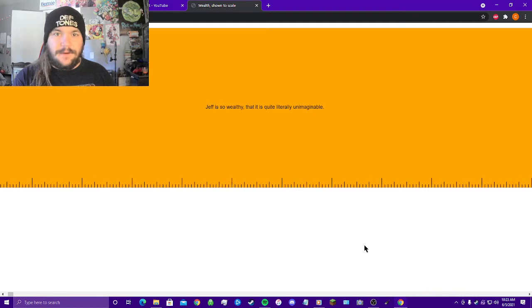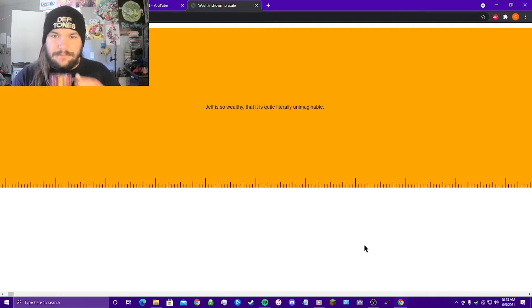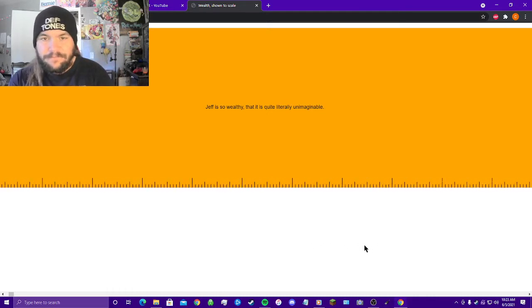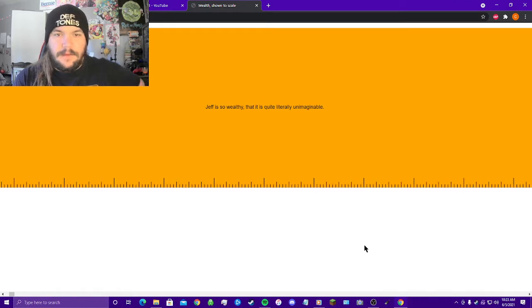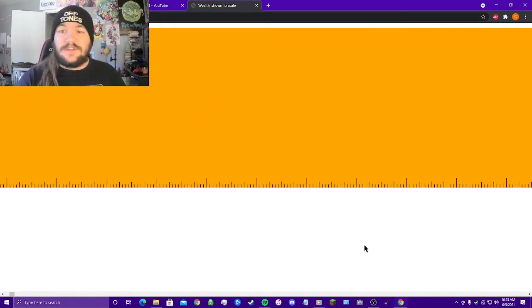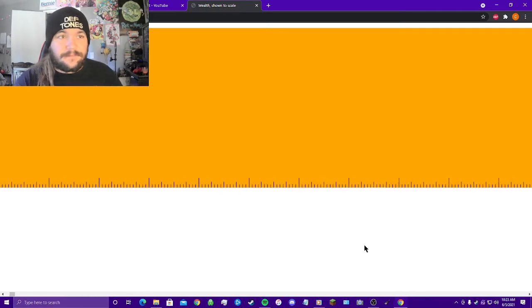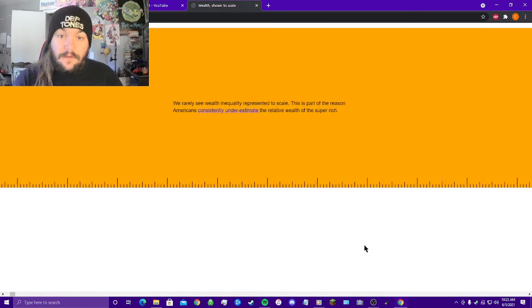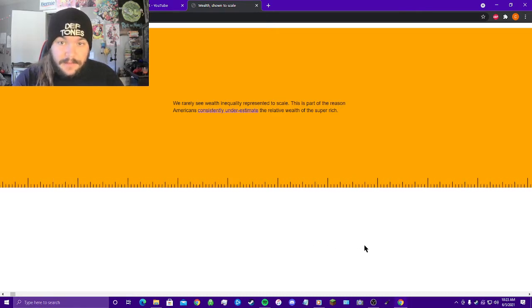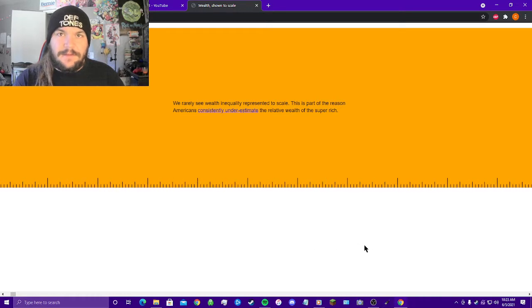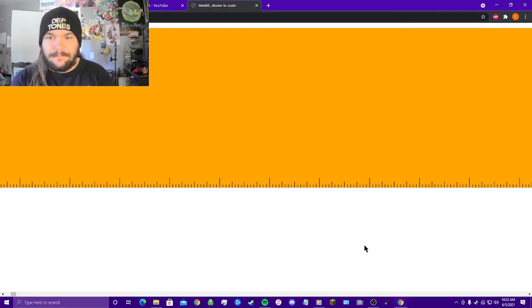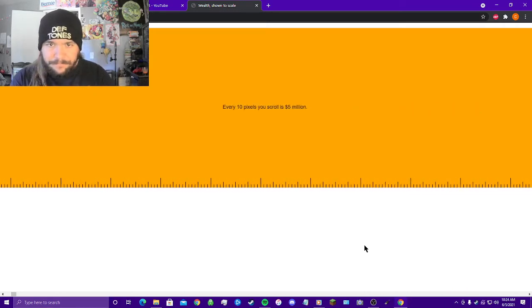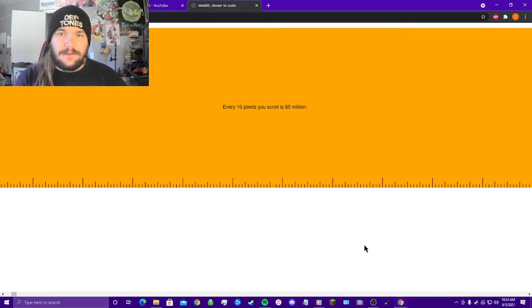Still going, still going. Jeff is so wealthy that it is quite literally unimaginable. But it's still scrolling, my finger's just dead set on the right arrow.